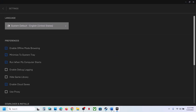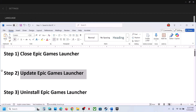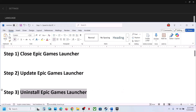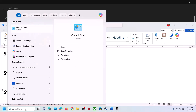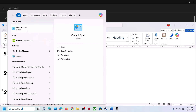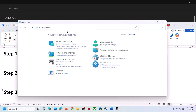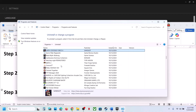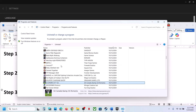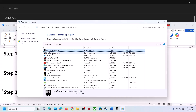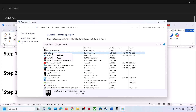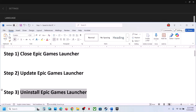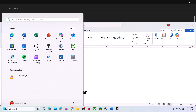If that does not work, uninstall the Epic Games Launcher. Type 'Control Panel' in the Windows search box, open Control Panel, go to Uninstall a Program, find Epic Games Launcher in the list, right-click on it, and click Uninstall. After the uninstall, restart your computer.